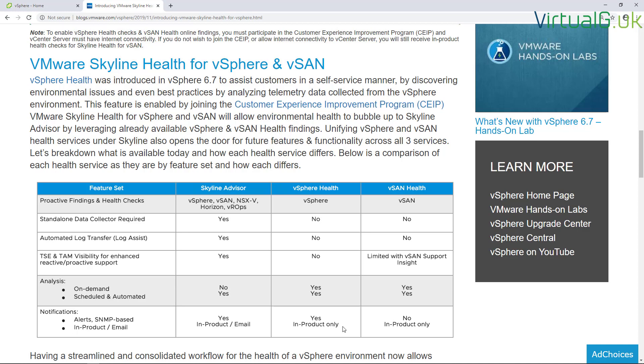The great thing about vSphere Health is that there's no additional charges. You don't need to be on a certain support agreement or anything like that. As long as you have a license—it even works in evaluation mode—you can check that out.